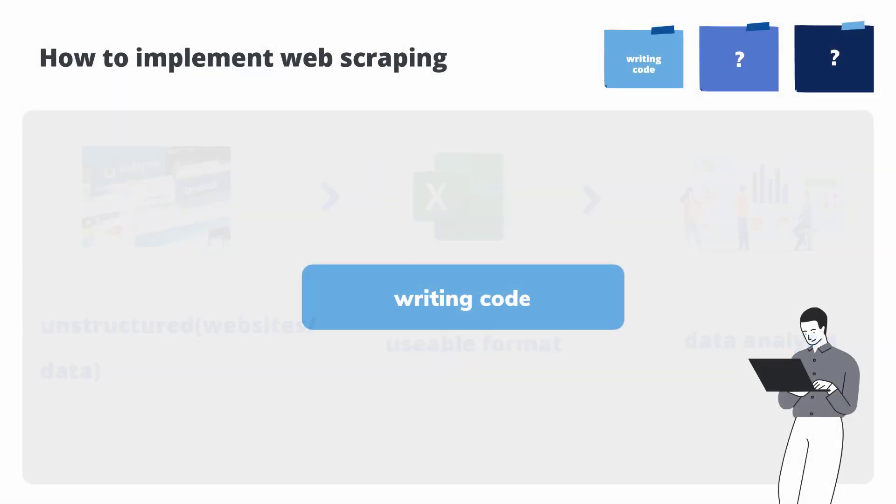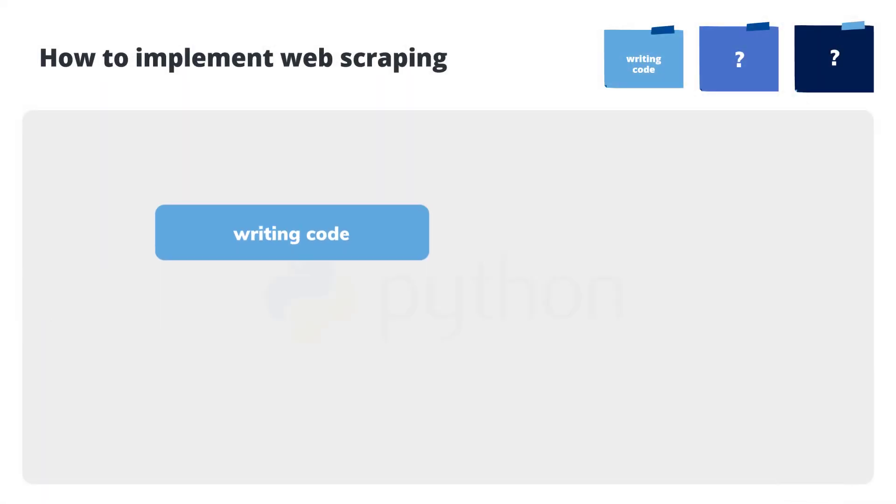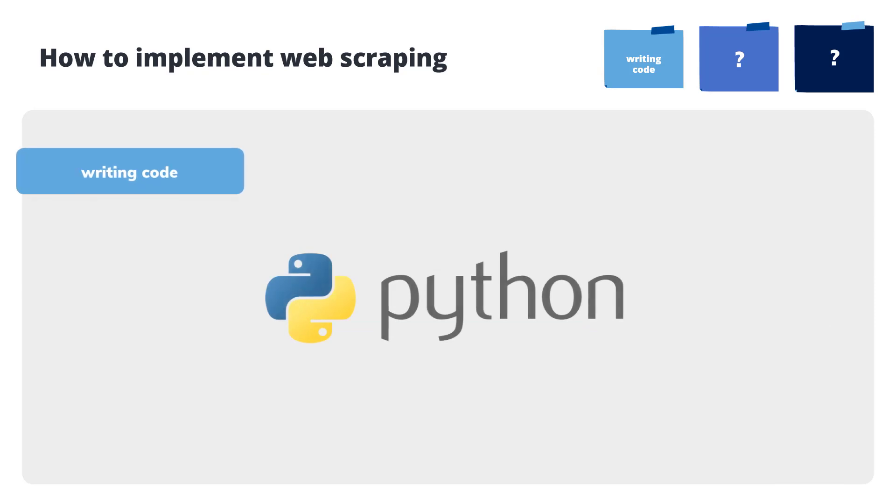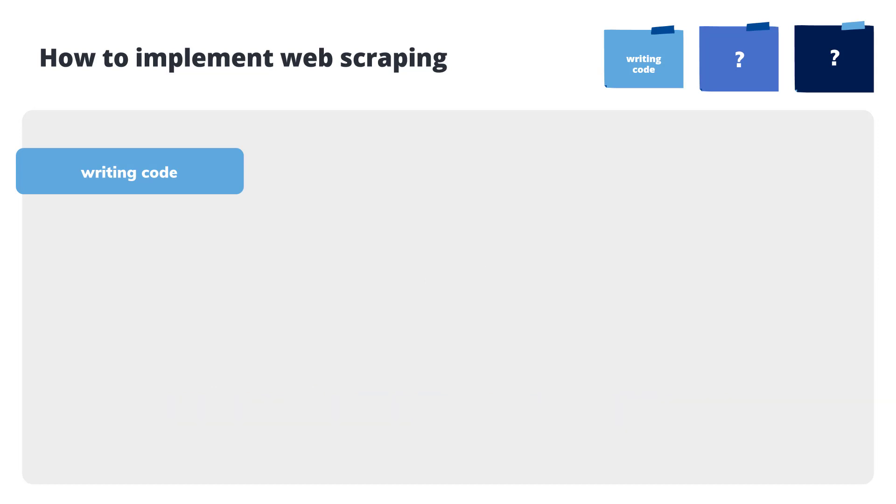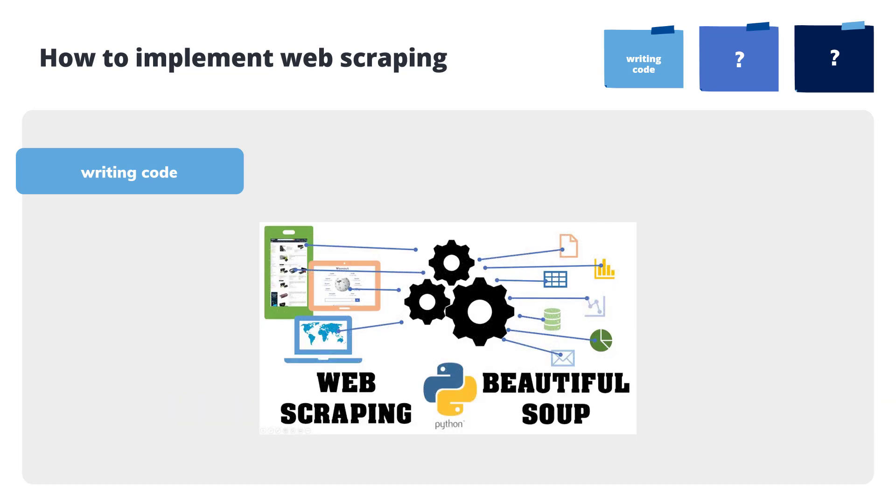Writing code, Python for example, is a widely used interpreted and universal programming language through the Beautiful Soup library of Python.